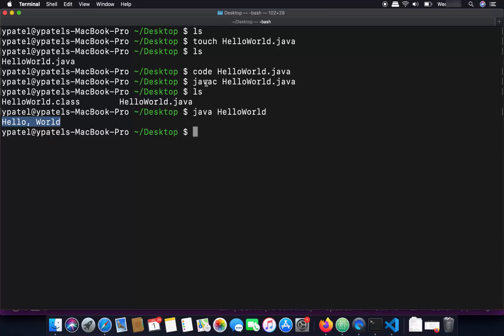As I said, javac is for compiling your program and the java command is for running it. This is how you can download and install Java on your Mac operating system. I hope you've enjoyed this video and I will see you in the next one.